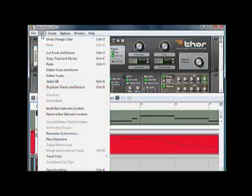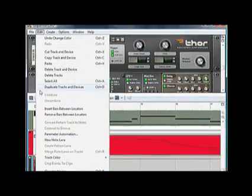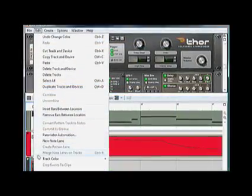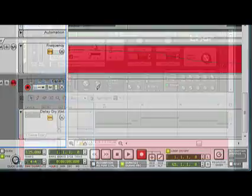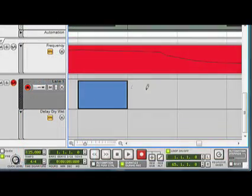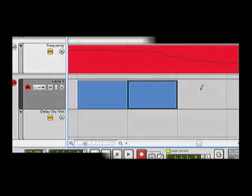Tracks can also have their own color, which can be set in the Edit menu. Any clip you create on this track will assume the new color.